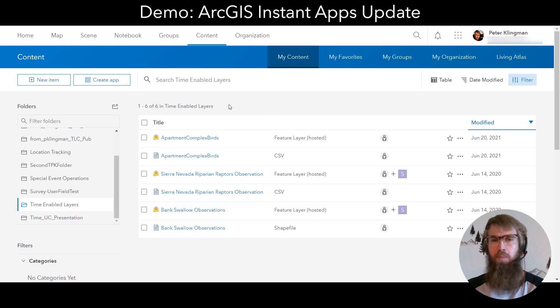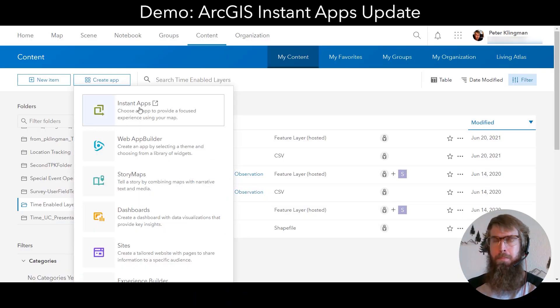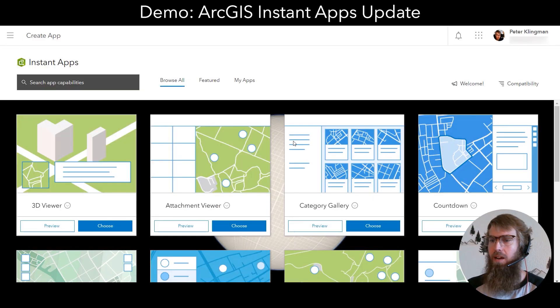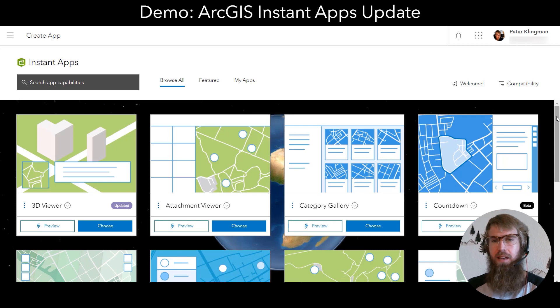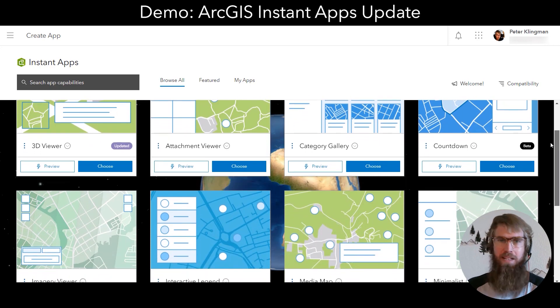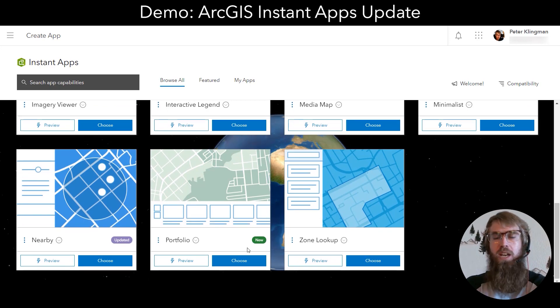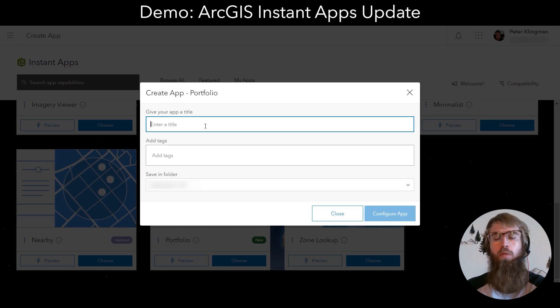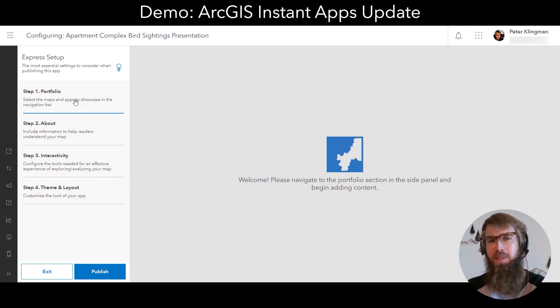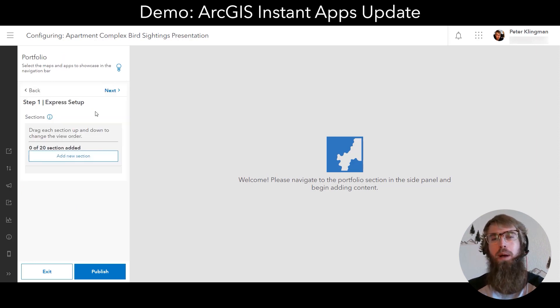ArcGIS Instant Apps — the next generation of ArcGIS configurable apps — launch in full and have some exciting new features at the June update. I can now create Instant Apps from the Create App menu. I can see all the Instant Apps listed and figure out which one best fits my use case. For this example, I'm going to choose Portfolio, which comes into general availability at this update. Portfolio is a great way to display multiple maps and apps centered around a common theme. I'll use a story map, a dashboard, and a web map in a presentation that advocates for more bird habitat.